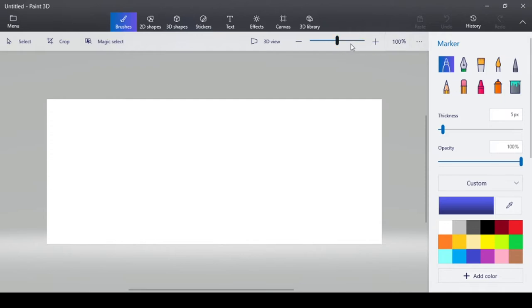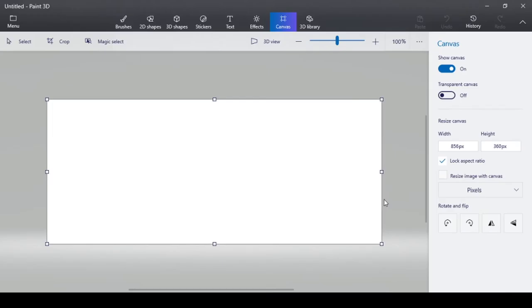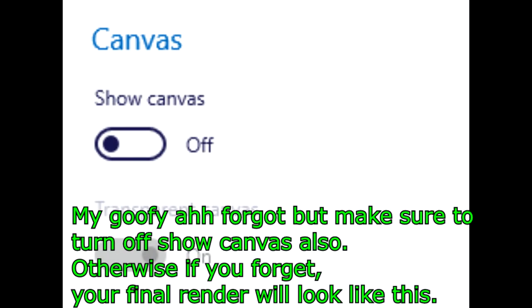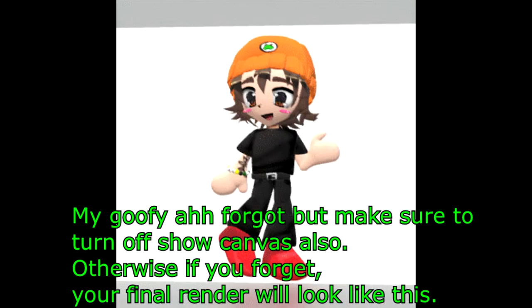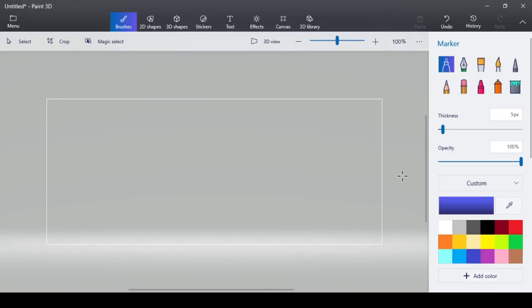Head to these three dots next to this slider and click on Canvas Options. Now what you want to do is turn on Transparent Canvas. Oh my gosh, I forgot, but make sure to turn off Show Canvas also. Otherwise, if you forget, your final render will look like this. Now that you've settled that, you can start making your 3D model.